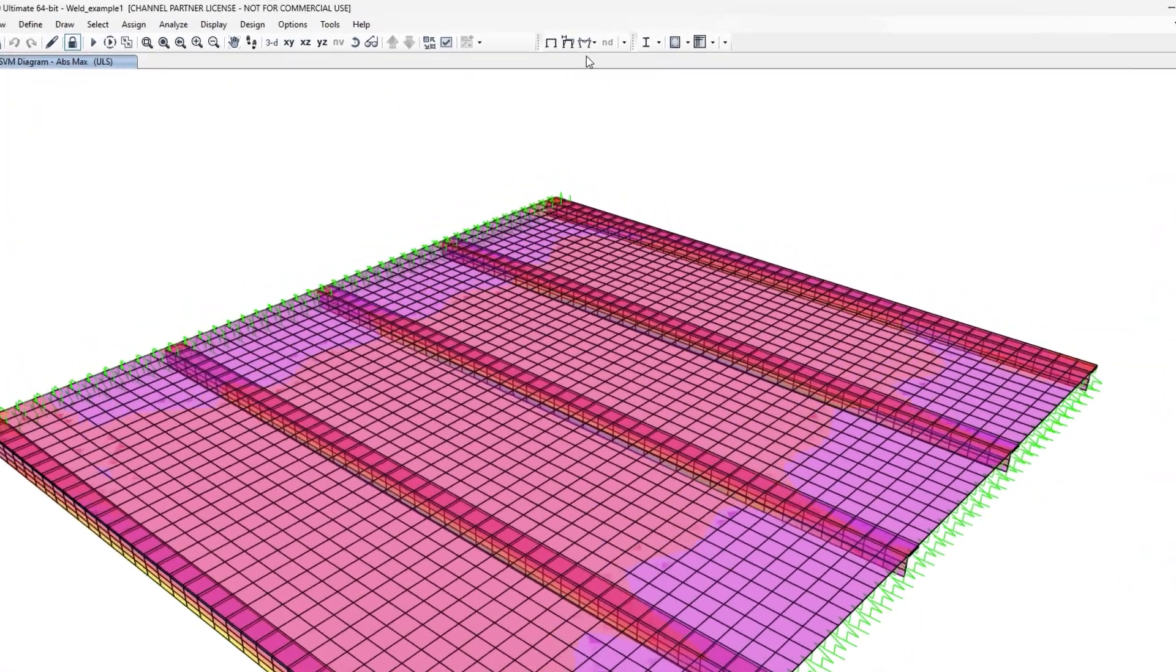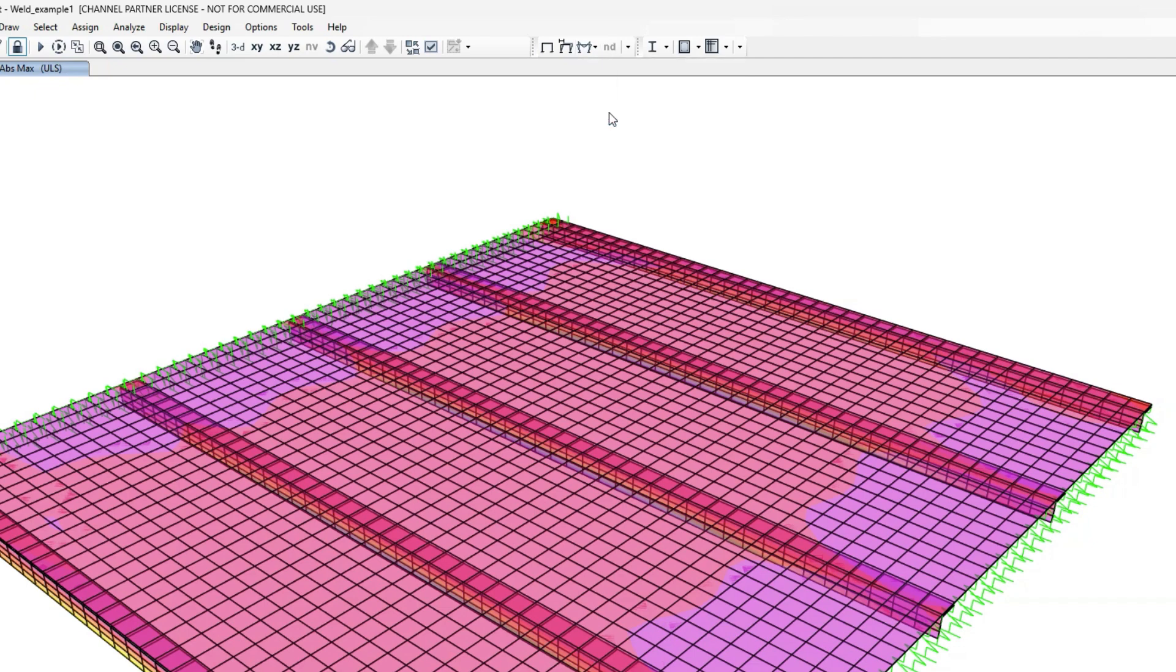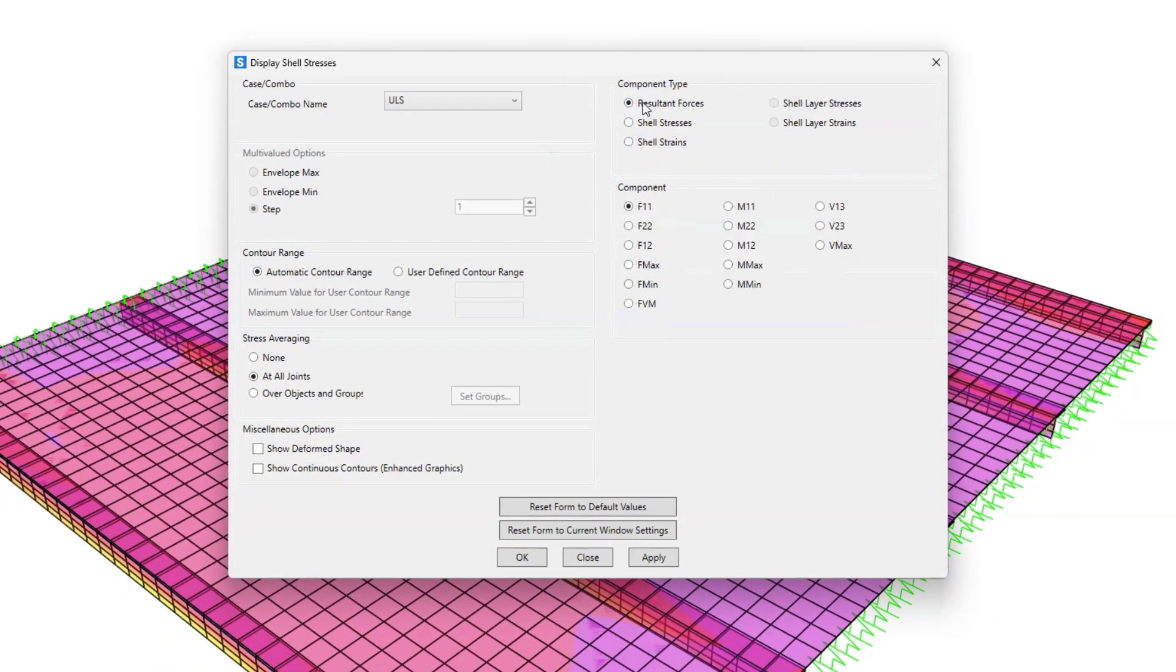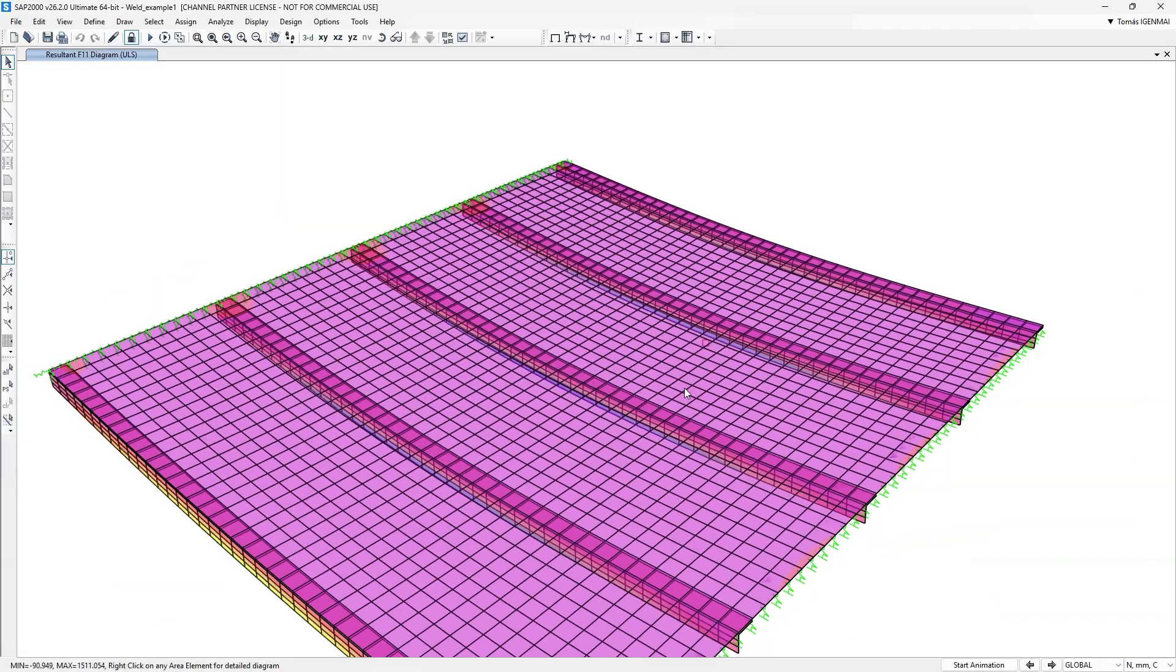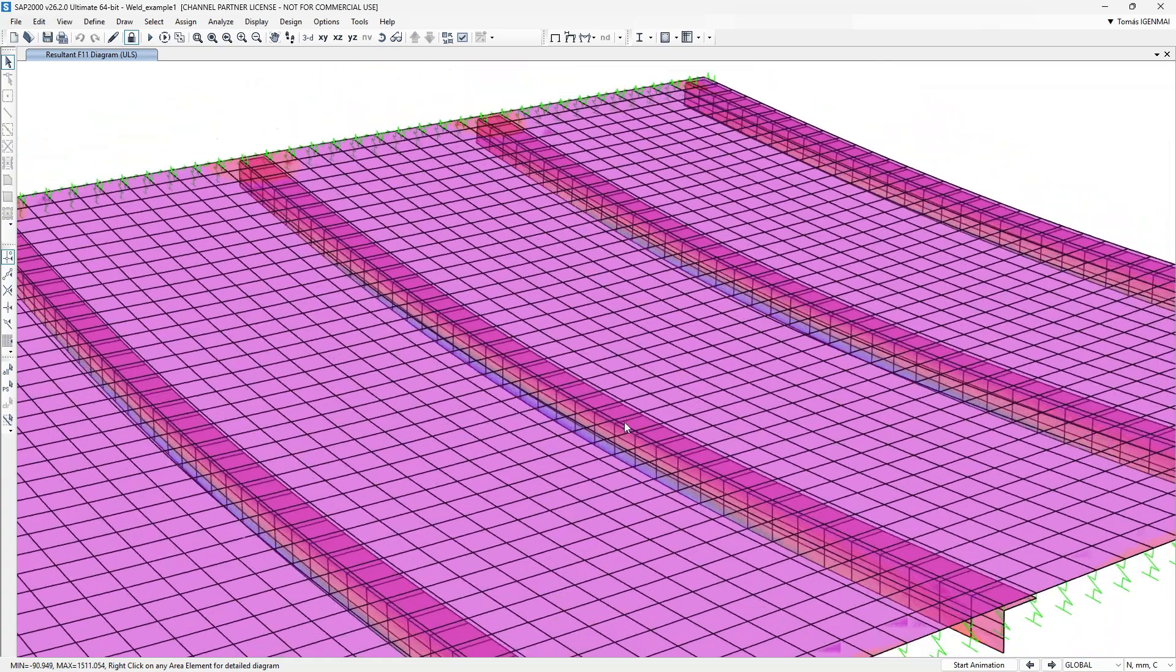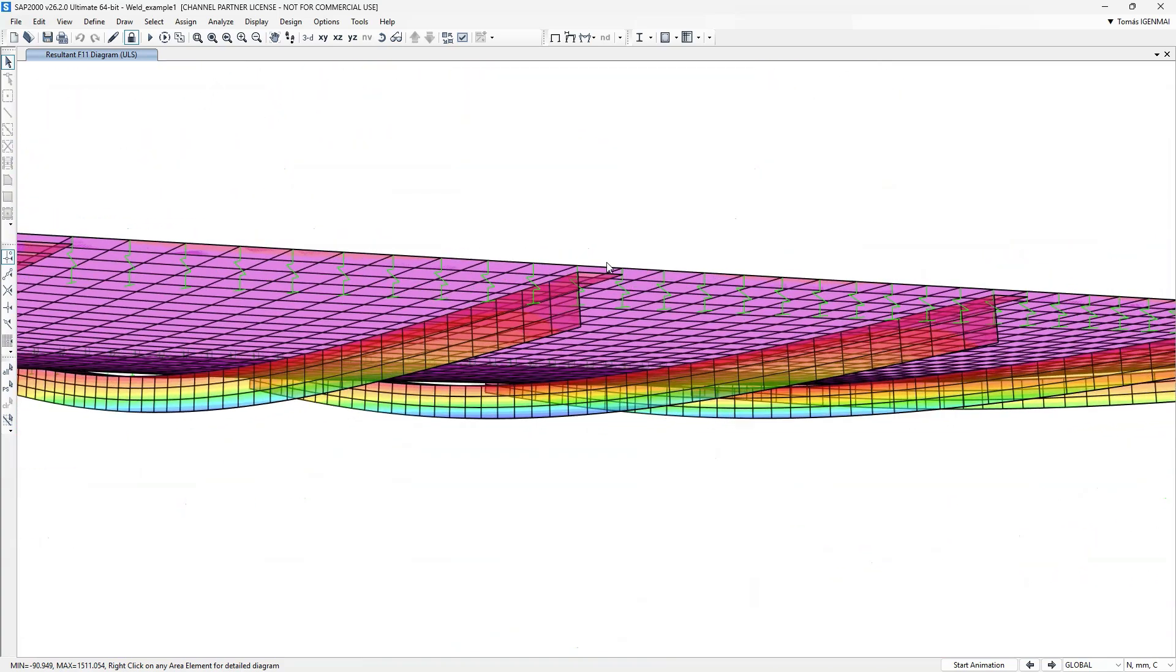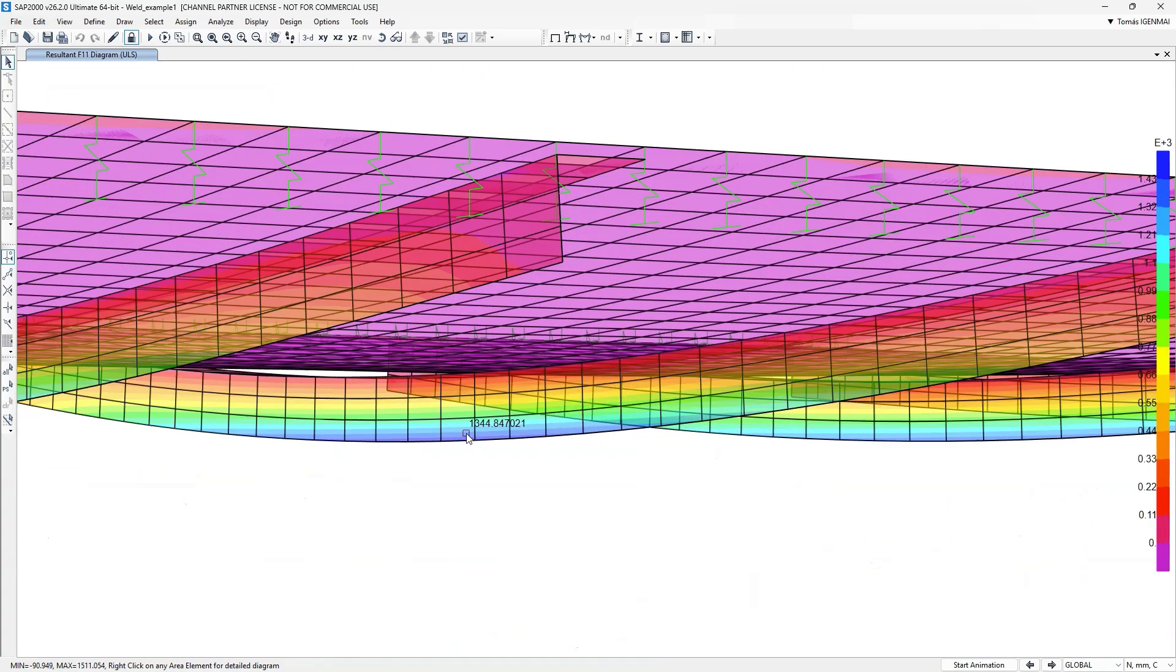And if we examine the F11 forces, we see compression in the mid-span of the plate, and tension in the angle's web, as expected from their combined behavior.